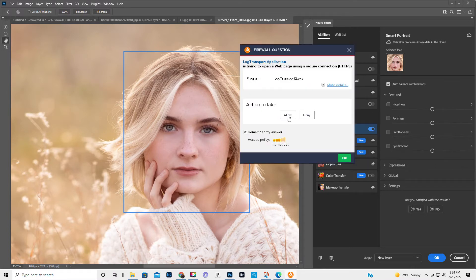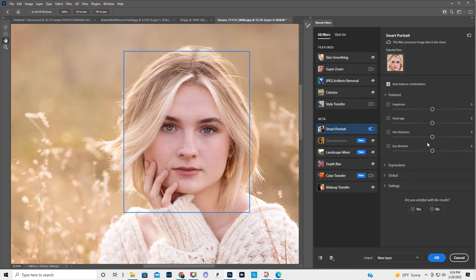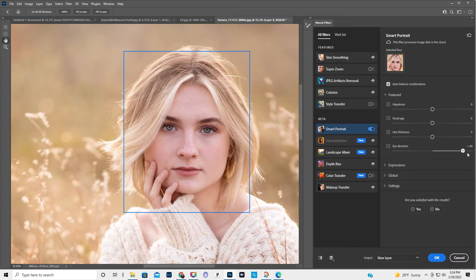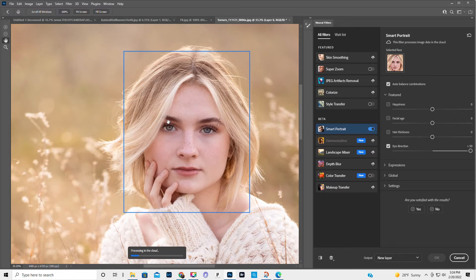Oh my gosh, I'm getting these little error things. Eye direction. So let's focus on her right eye.